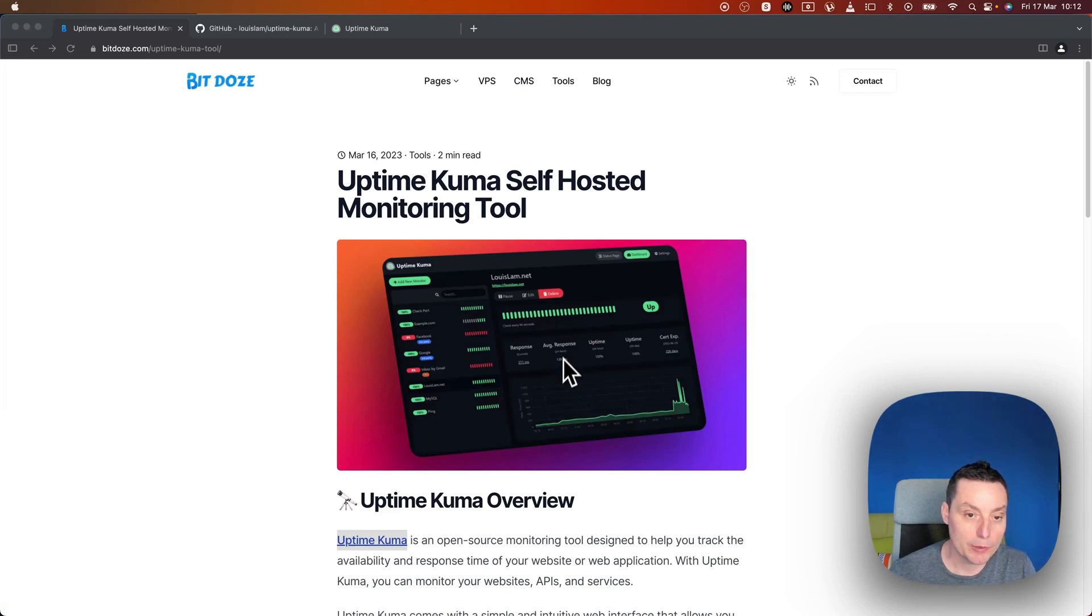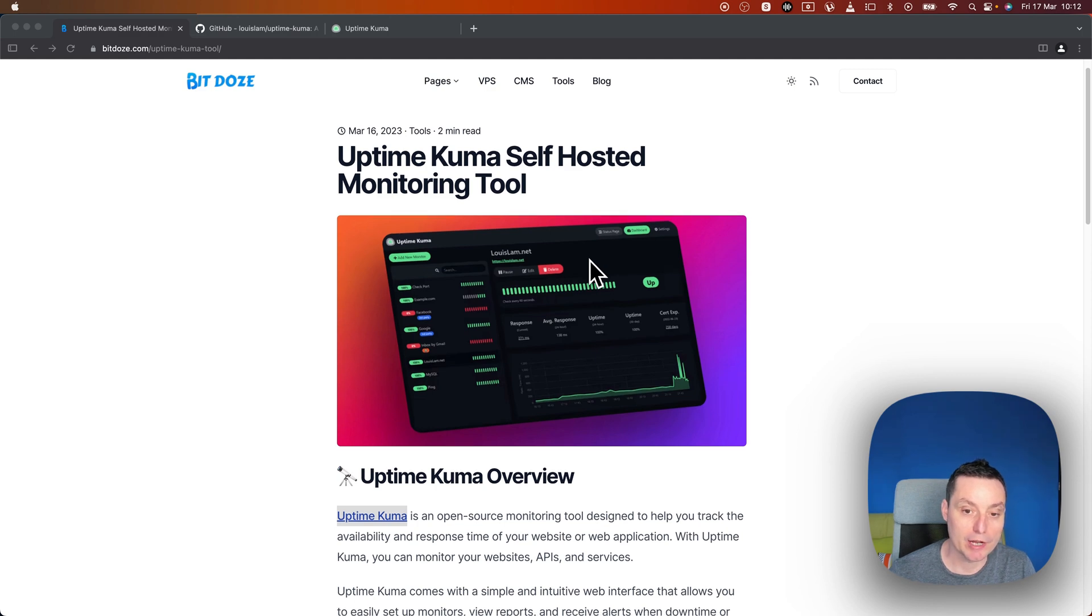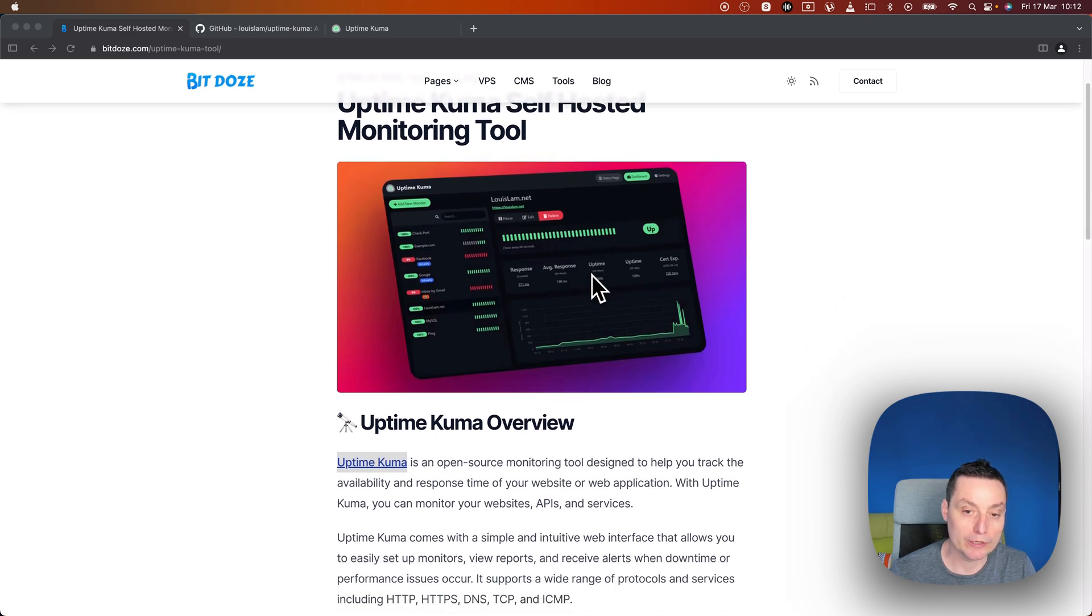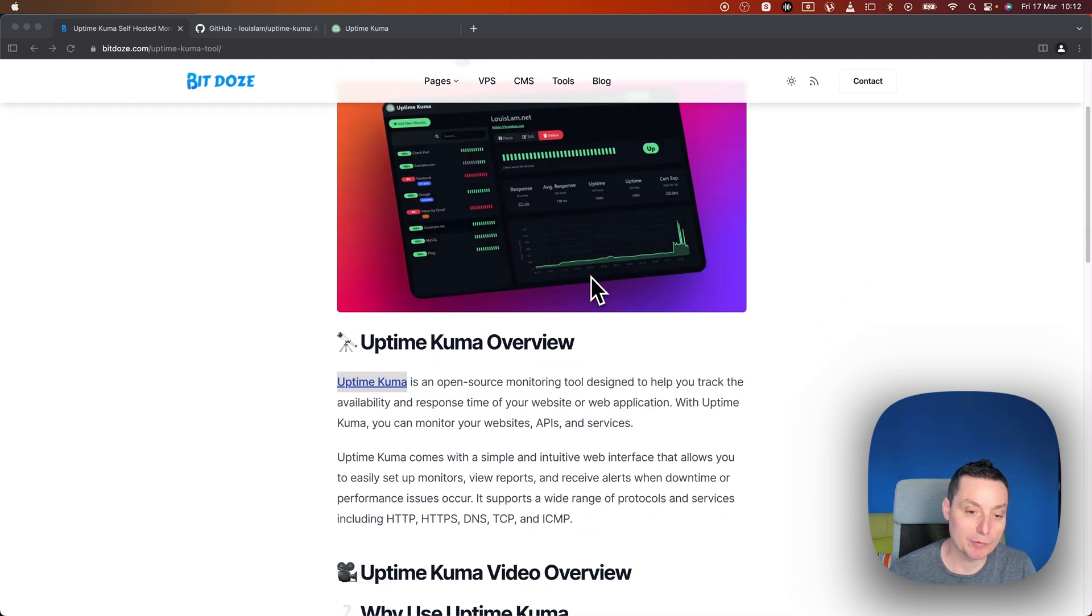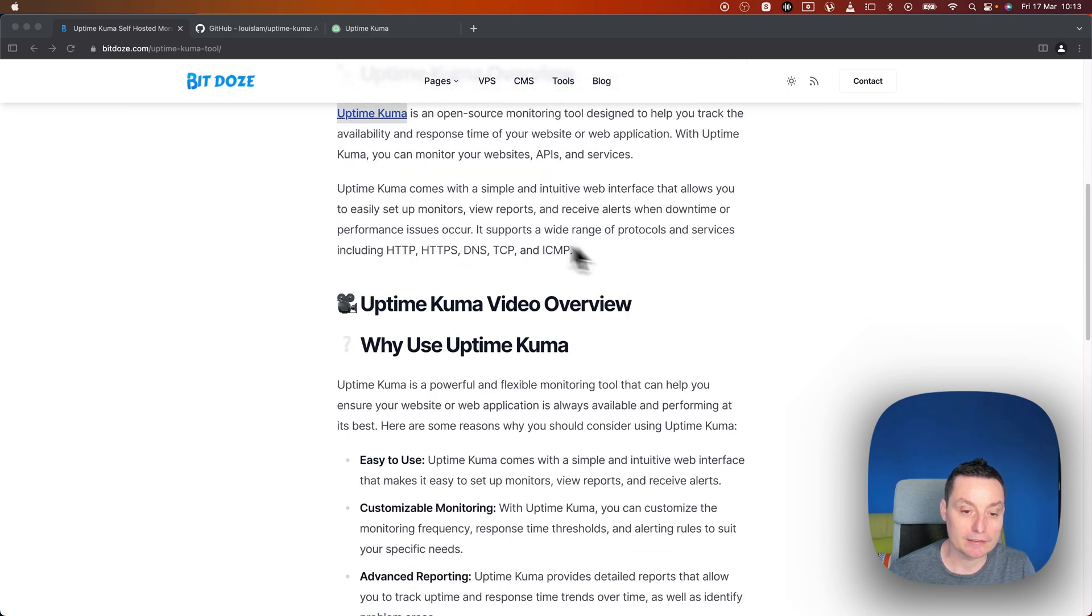Hello, in this video we're going to take a look at Uptime Kuma. This is a self-hosted monitoring tool that can help you monitor your applications, databases, and things like that.